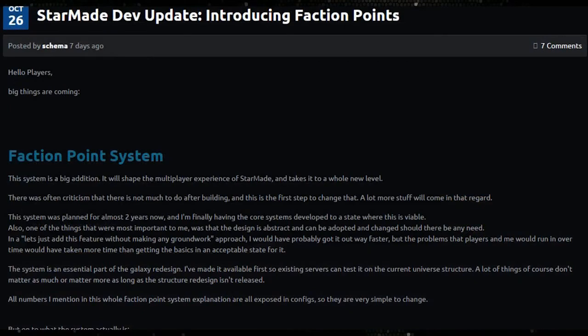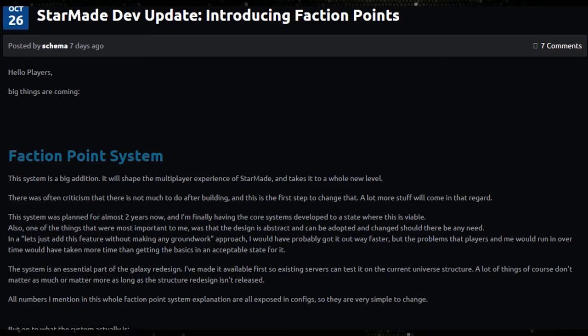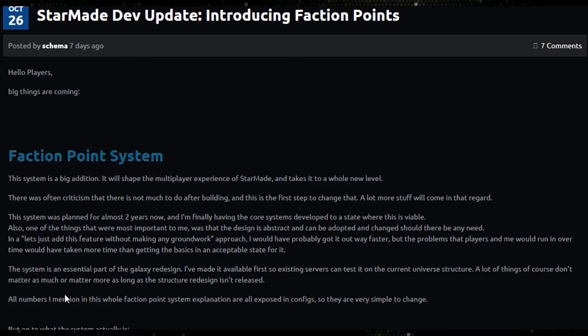Also, one of the things that were most important was the design is abstract and can be adapted and adopted and changed should there be any need. In a let's just add this feature without making any groundwork approach, it probably would have got out faster but the problems players would run into over time would have taken more time than getting in the basics in an acceptable state for it.